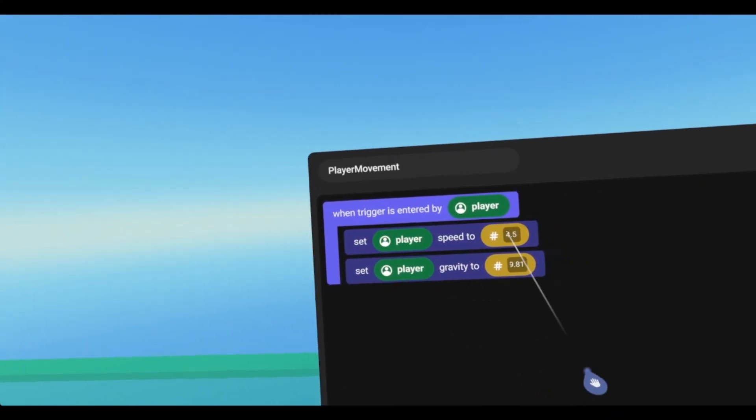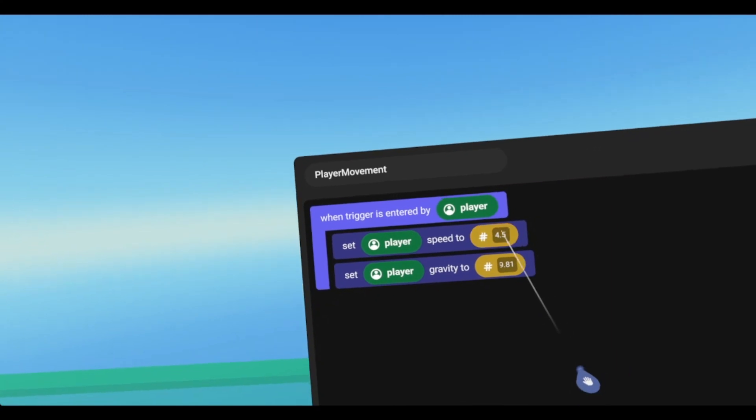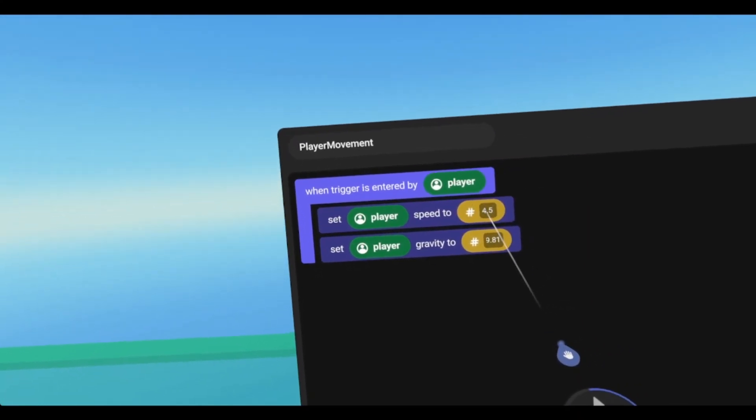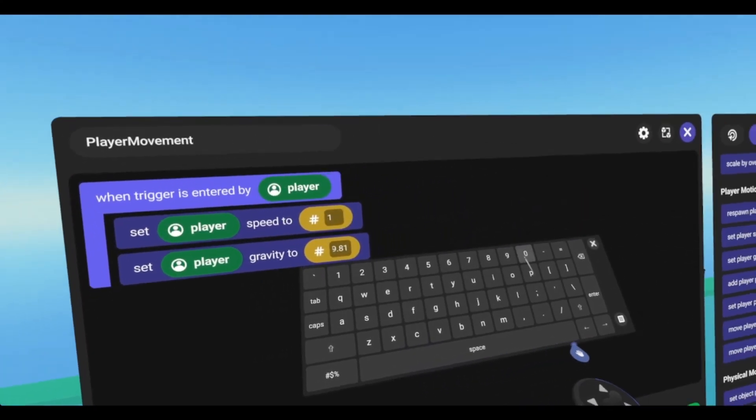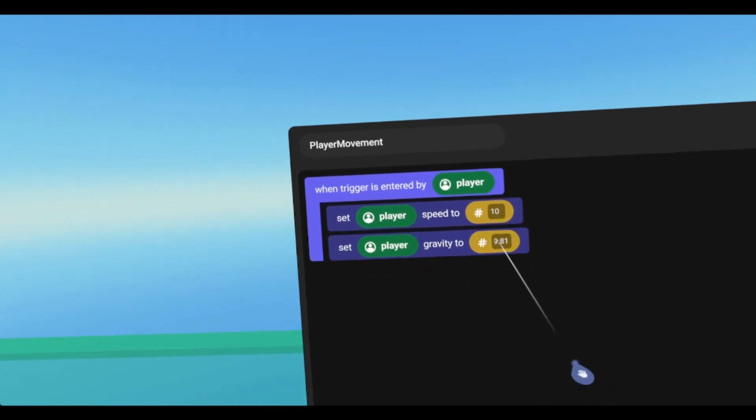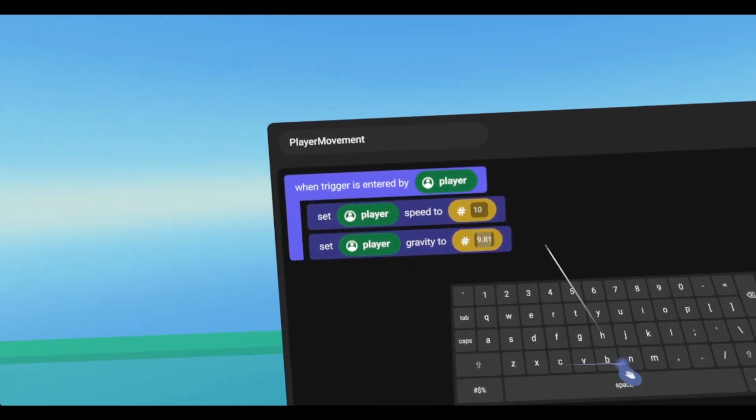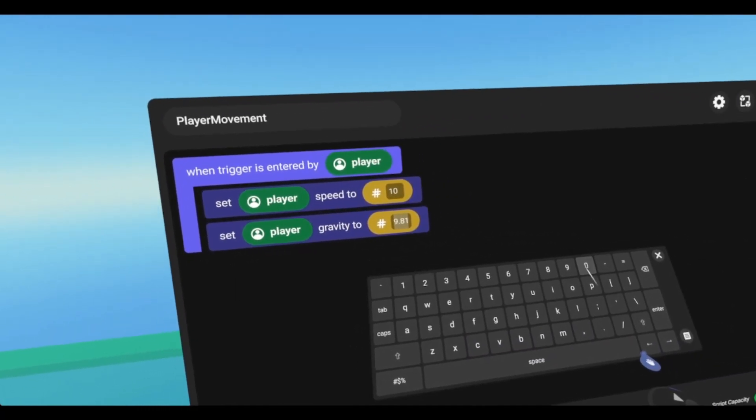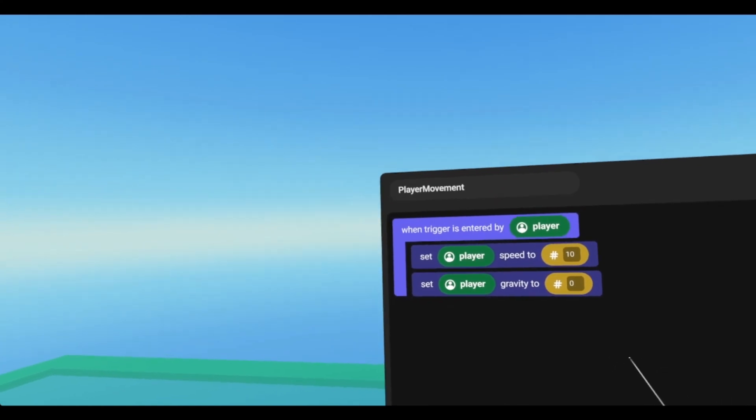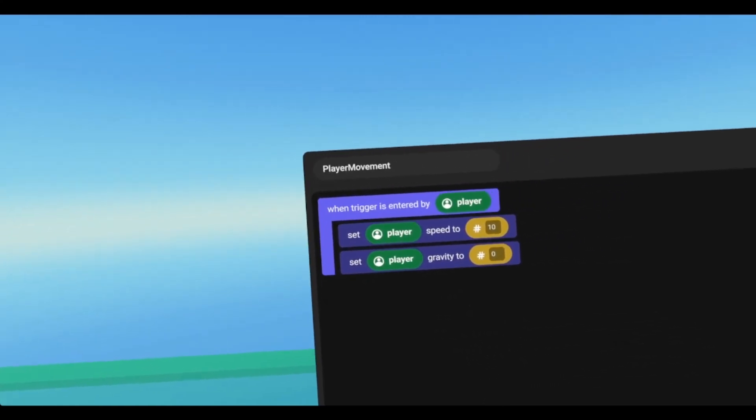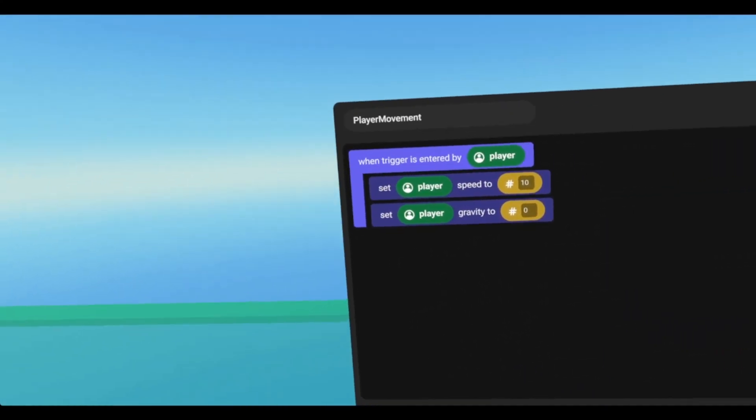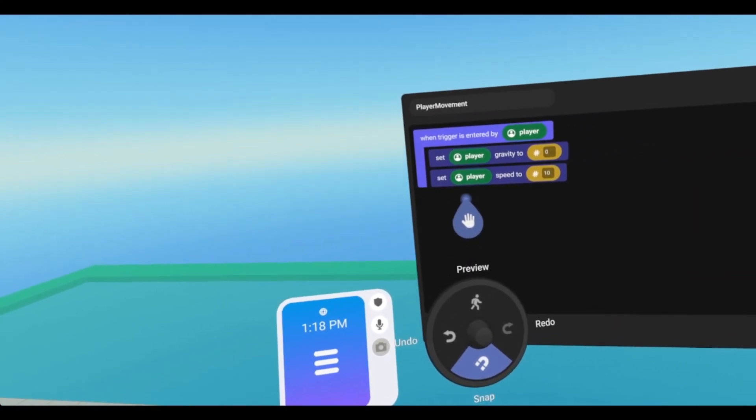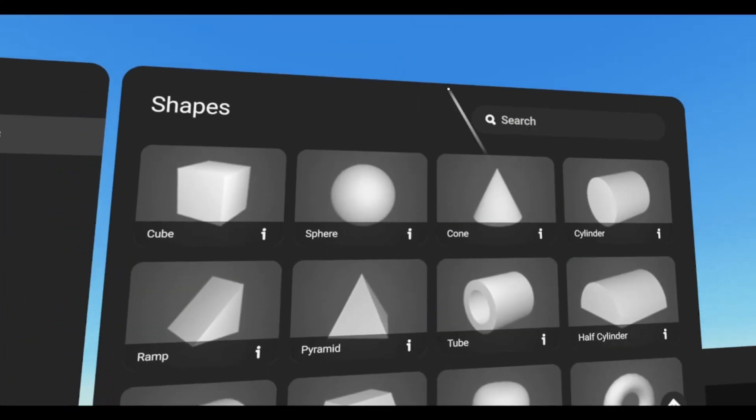So if we wanted our player to move faster than 4.5, we can just change this to, say, 10. And then if we wanted to simulate maybe outer space, we can set that to 0. And now when our player enters the trigger, our speed and gravity will change.